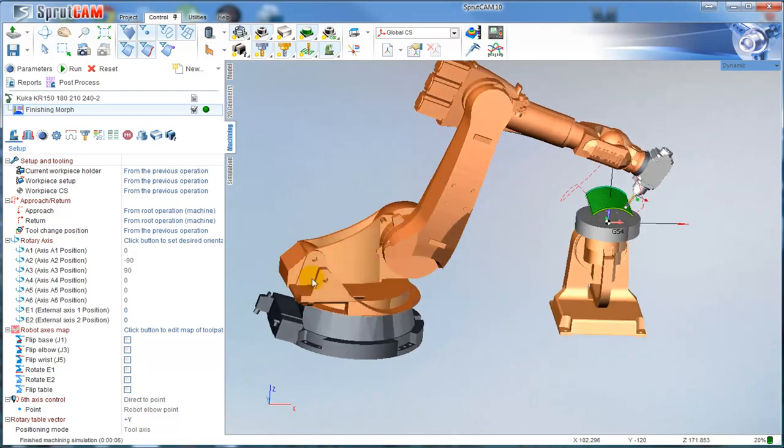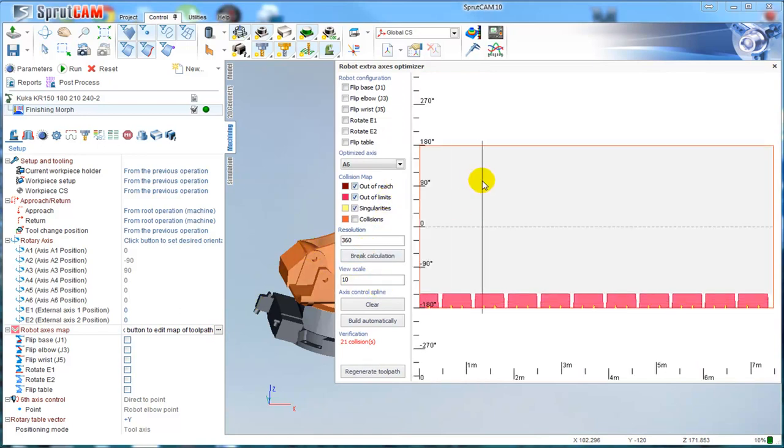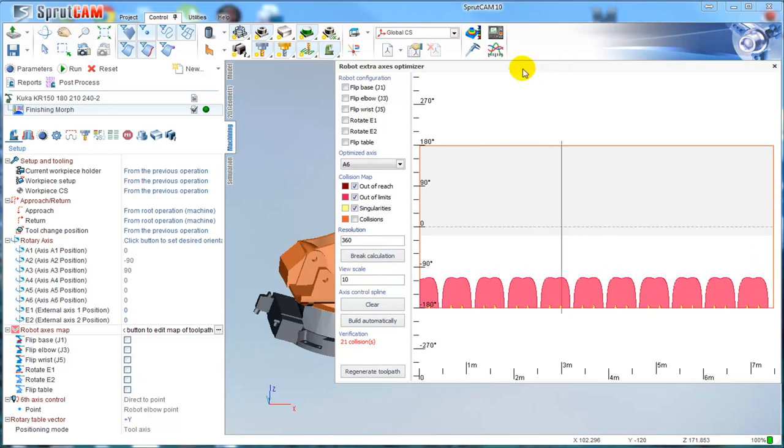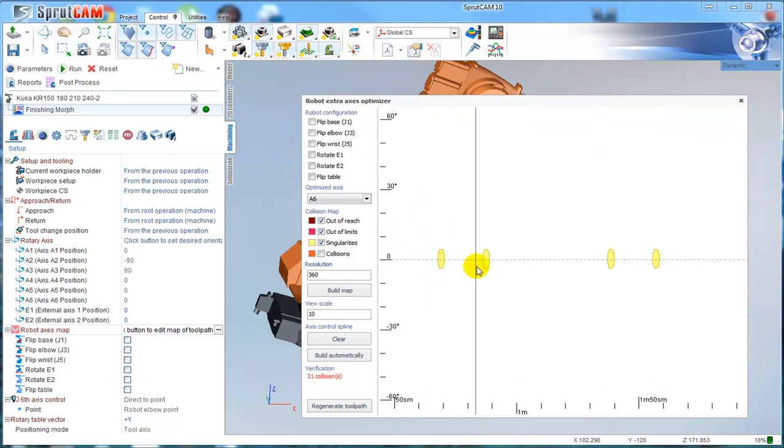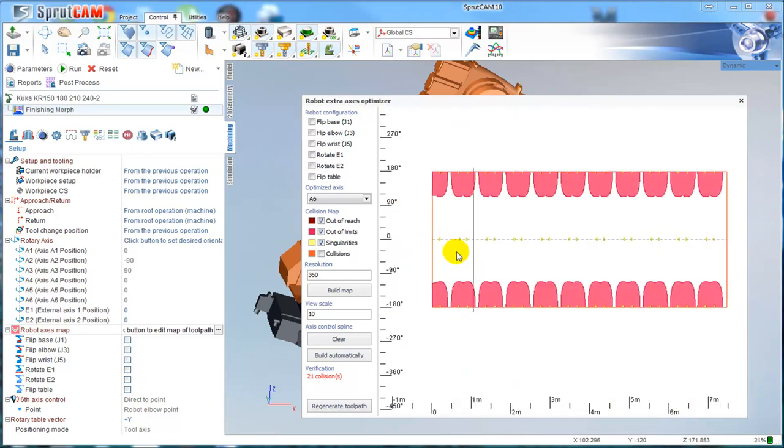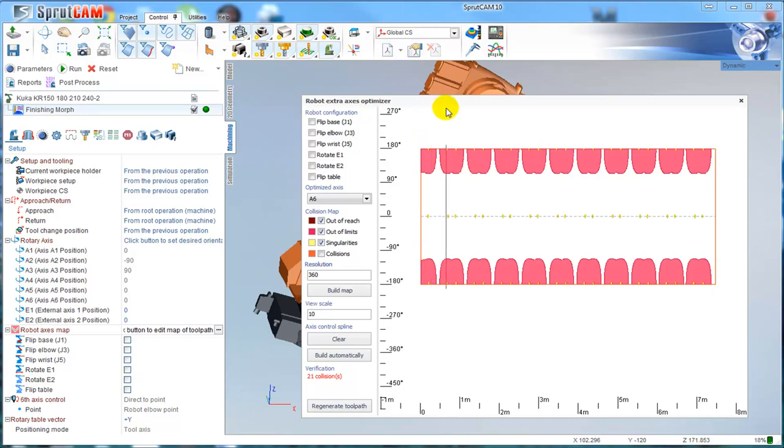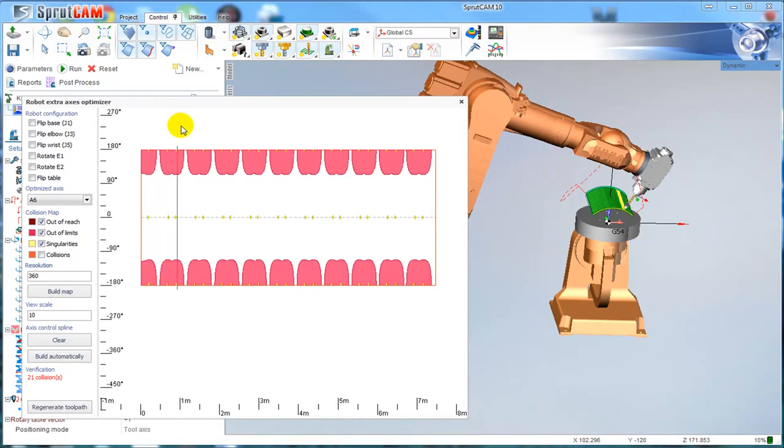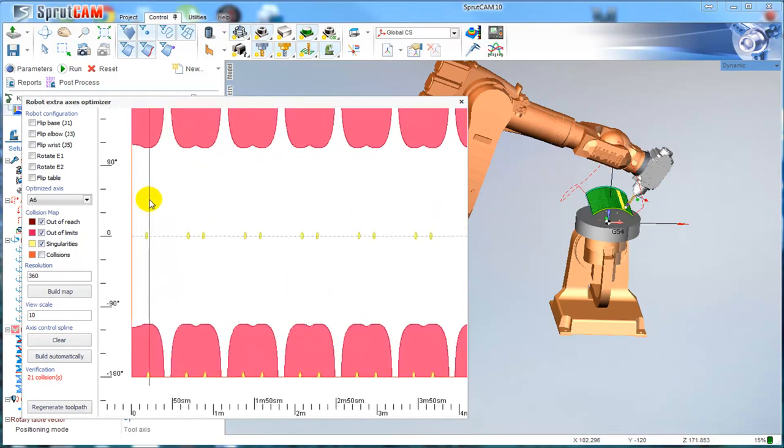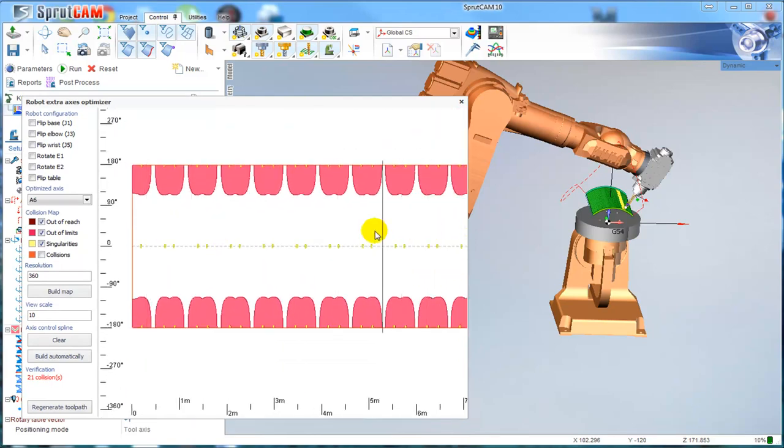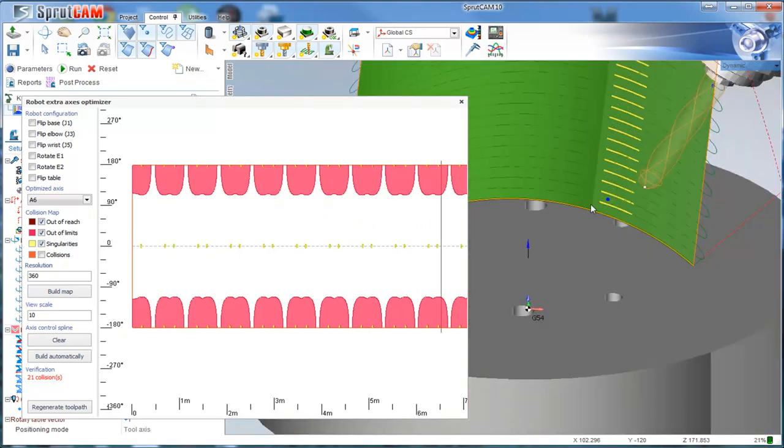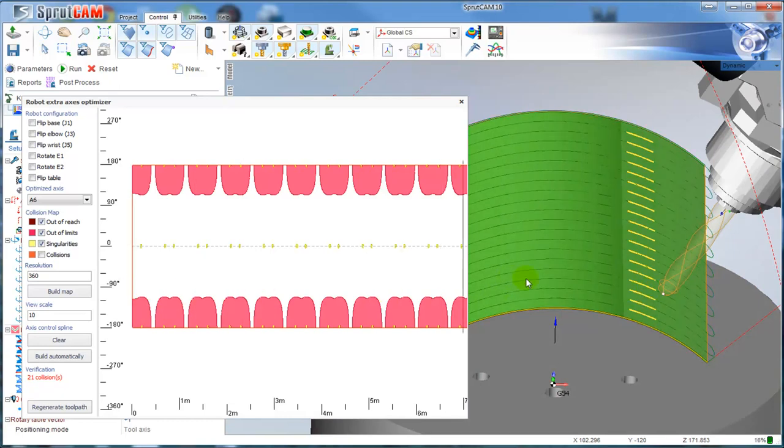There is a so-called access map. It's the same like in Robot Master. I can click build map. We can see this. The horizontal axis of this graph is the length of the toolpath, and the vertical axis is the rotation angle around the tool axis. We can see that these yellow zones go along the singularities.